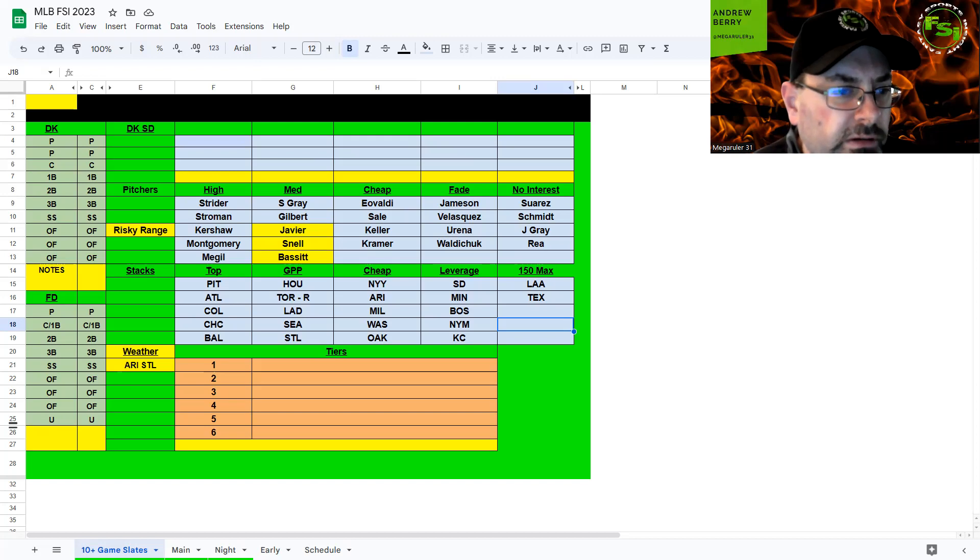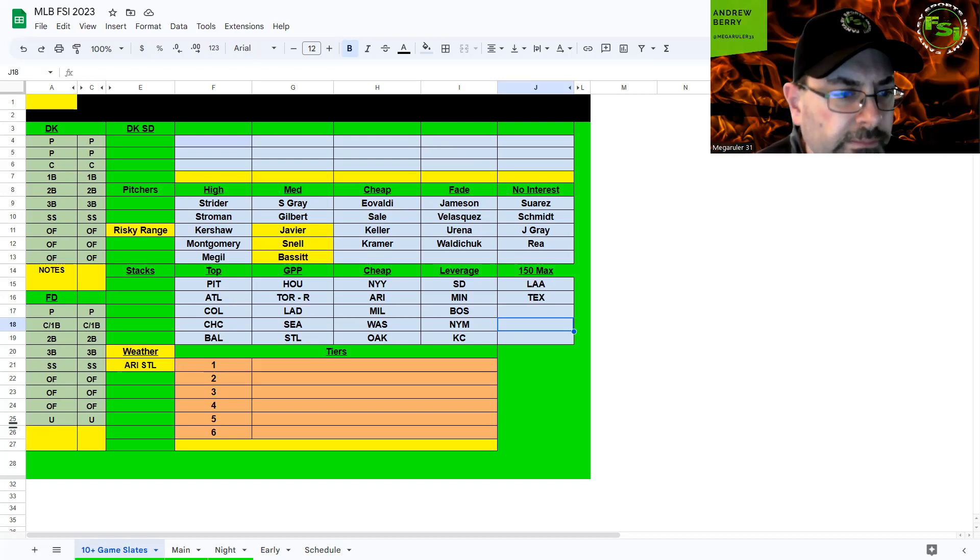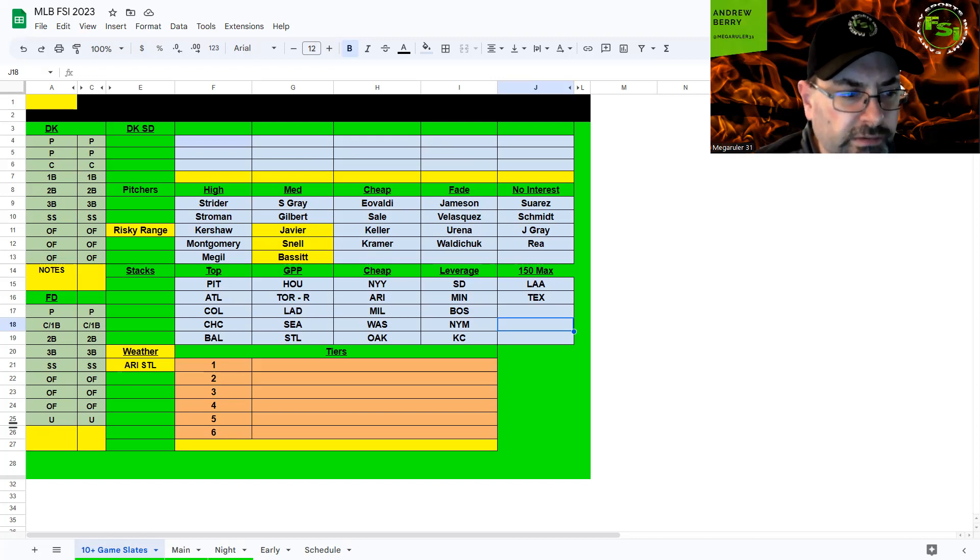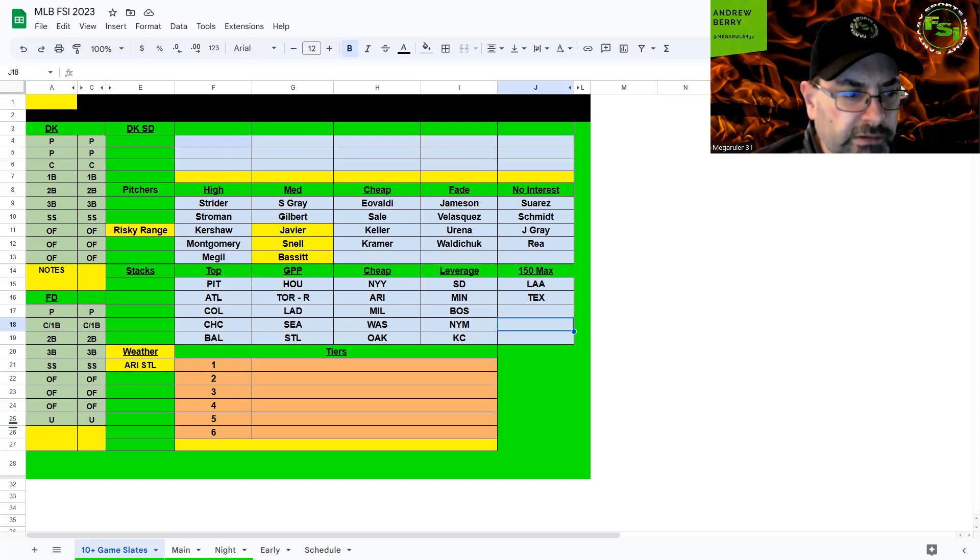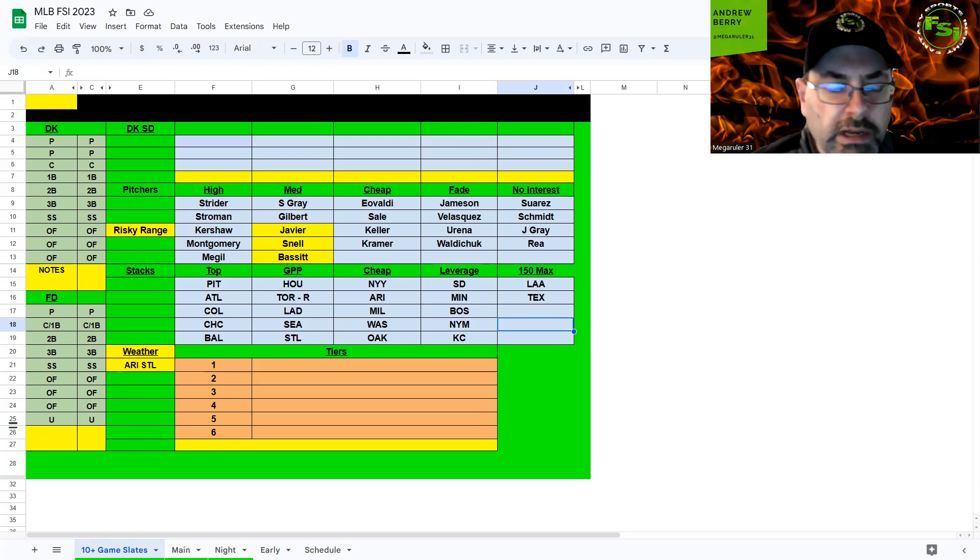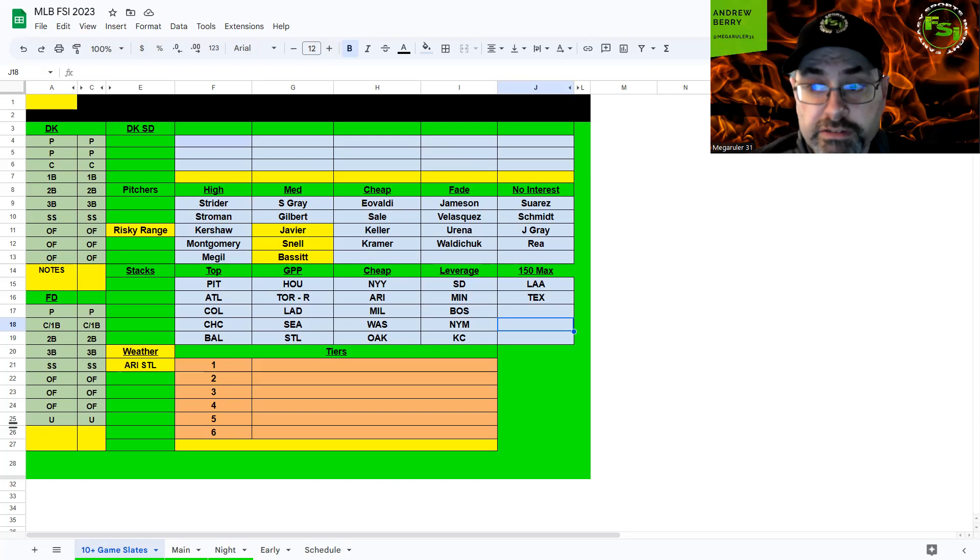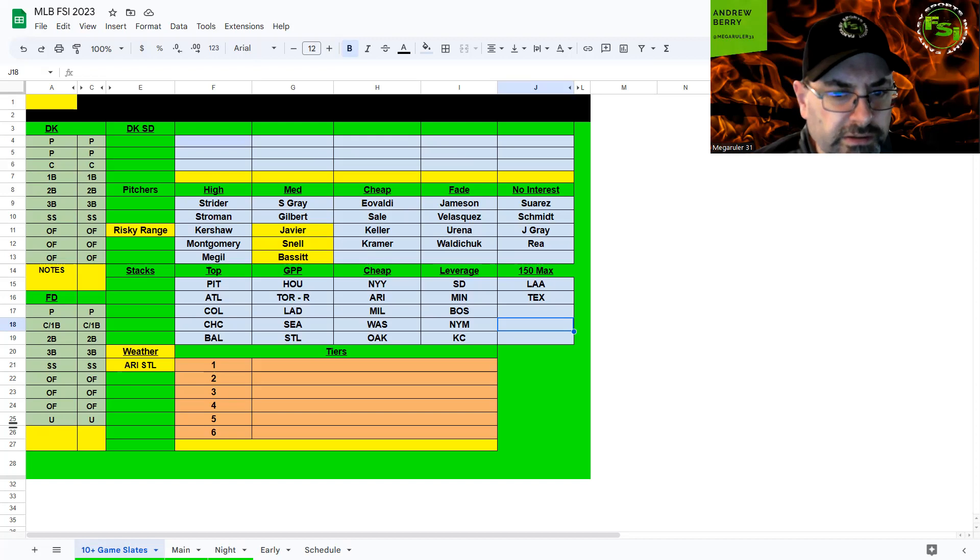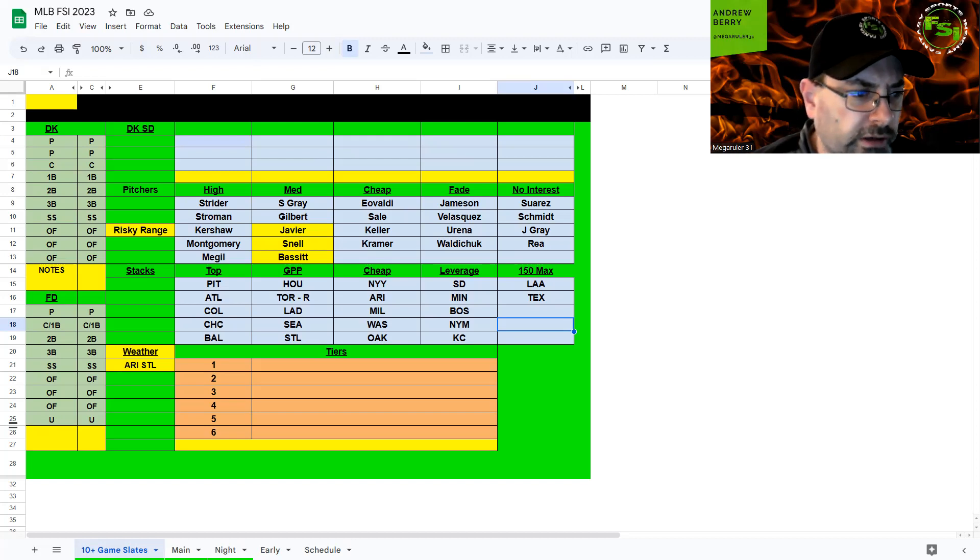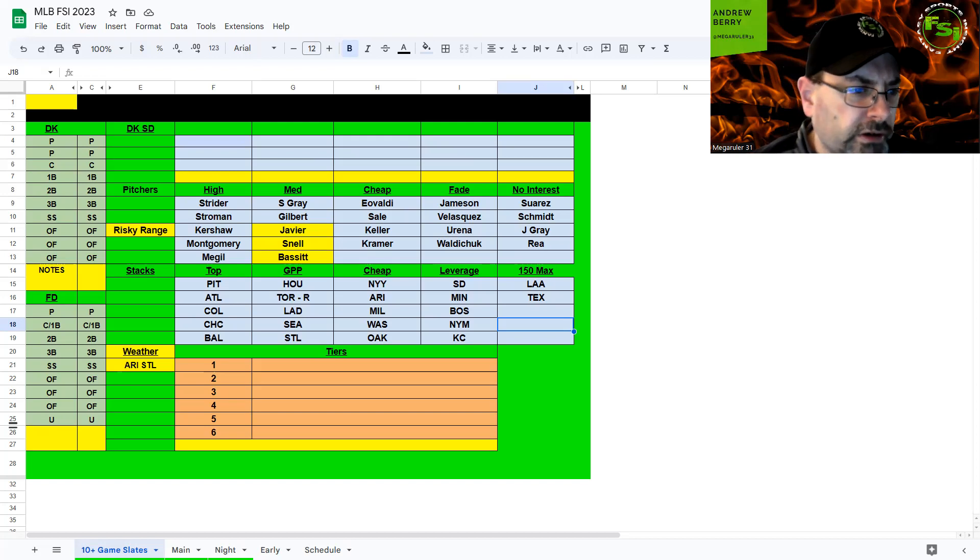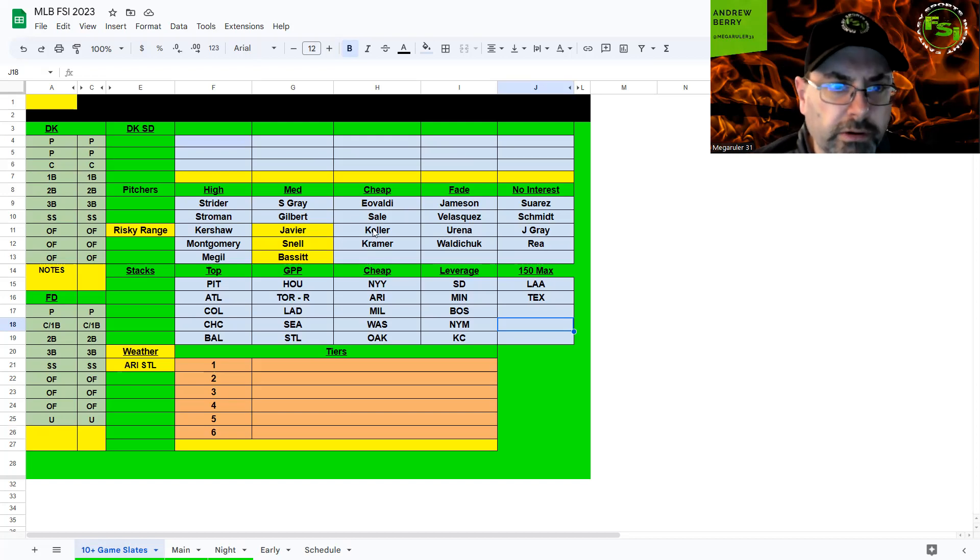Mets and Dodgers. McGill and Kershaw. McGill not interested against this Dodger team. Kershaw on the other side, I know it's a right-handed heavy Mets lineup with a lot of power, but I think he's still elite enough to neutralize that. The Mets make a great leverage stack. The Dodgers are in play against McGill but I like a bunch of teams more than them tonight.